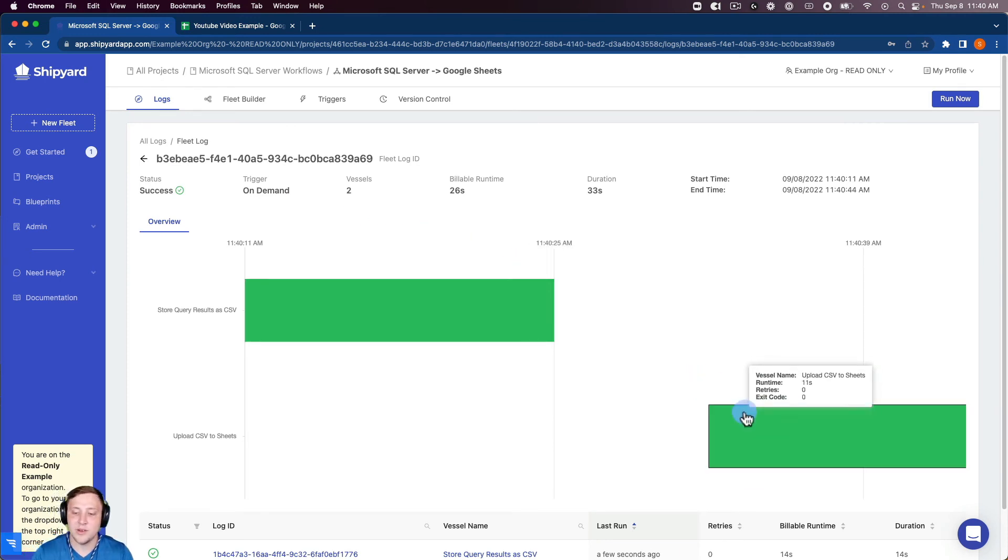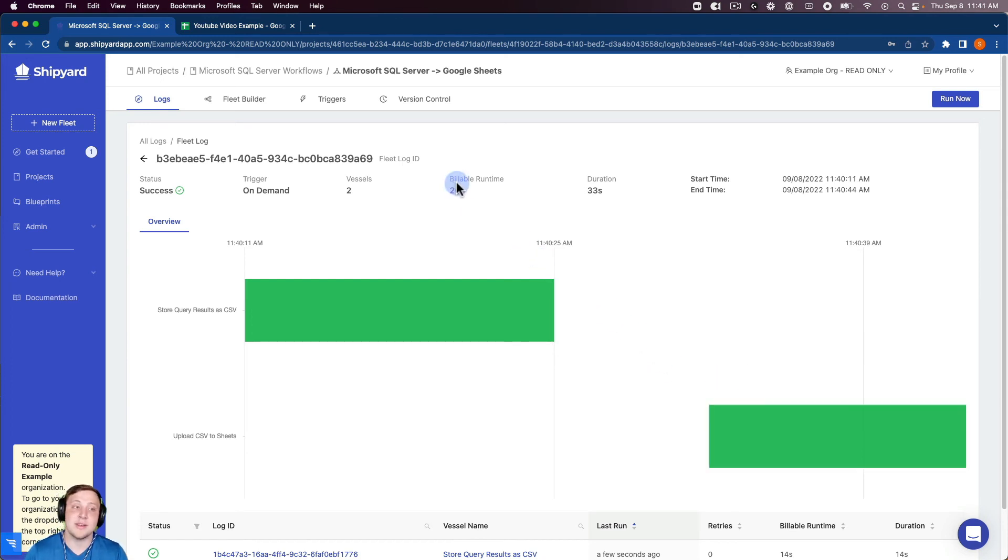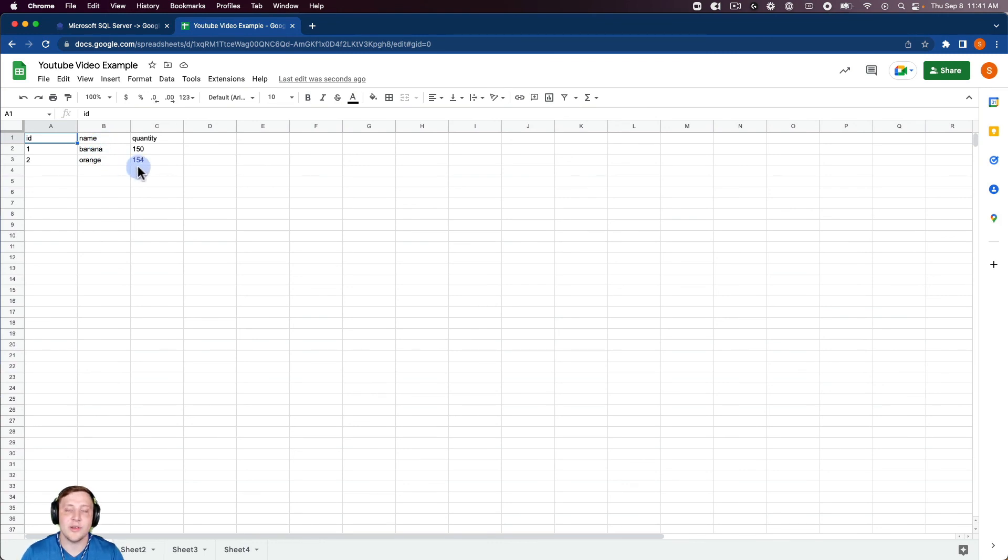I can go back into the fleet log and you can see that the second vessel to upload the CSV to sheets is also complete. So now I should be able to go to my Google Sheets and you can see there is that data that we saw earlier inside of our SQL Server instance now inside of Google Sheets.